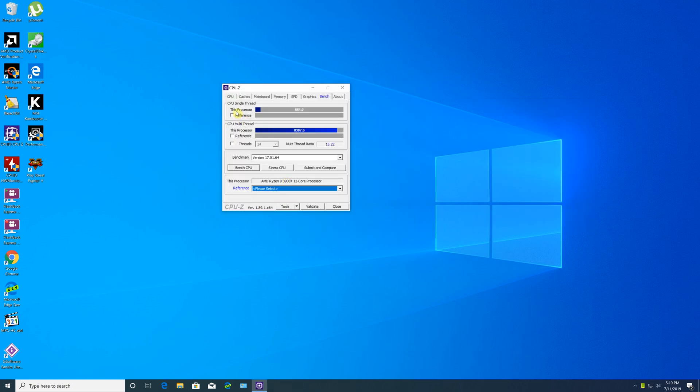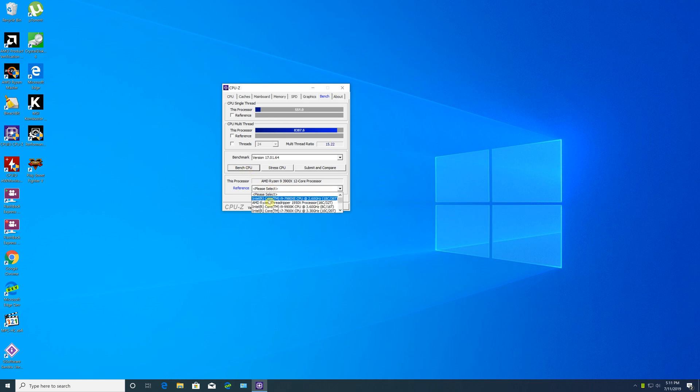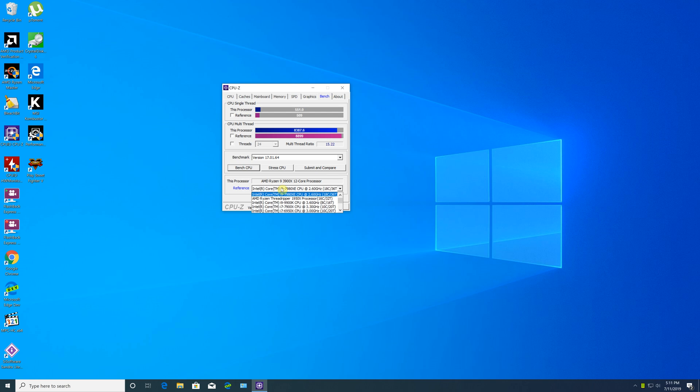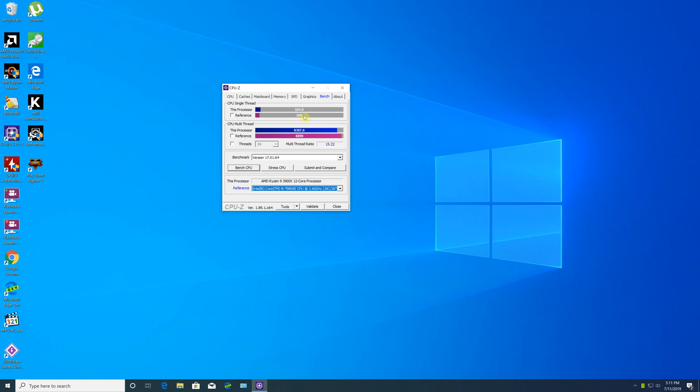In the second benchmark, we used CPU-Z single-thread and multi-thread benchmarks. You can see the scores on screen. We also compared it against the Intel i9 18-core CPU, and the comparison is very close with great results.